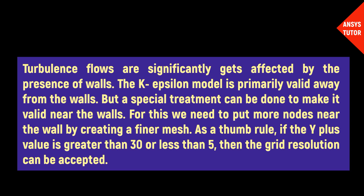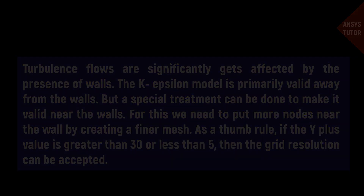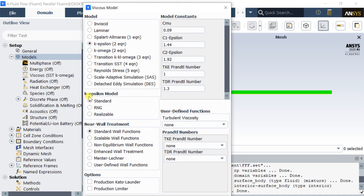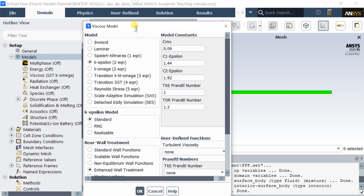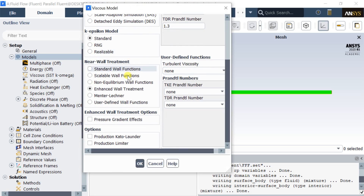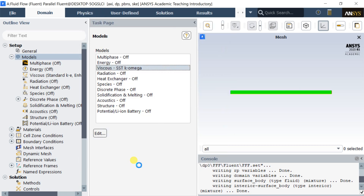A special treatment can be done to make the k-epsilon model valid near the walls. For this, we need to put more nodes near the wall by creating a finer mesh. As a rule of thumb, if the Y-plus value is greater than 30 or less than 5, the grid resolution can be accepted. Enhanced Wall Treatment uses a blended function to go between a two-layer model and standard wall functions — if the mesh near the wall is fine enough, the two-layer model is used; otherwise, standard wall functions are used. If the Y-plus value is between 30 and 100, you can use the standard wall function.